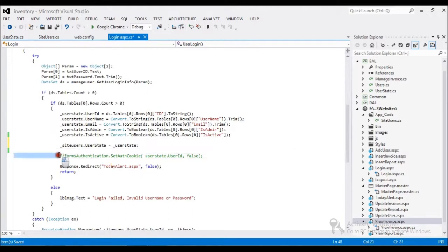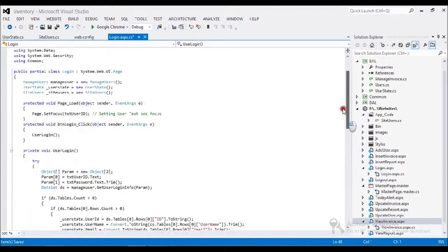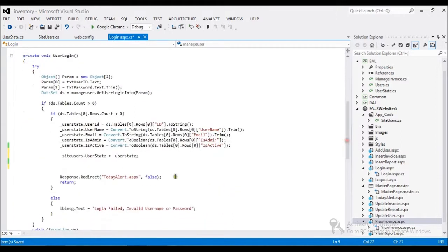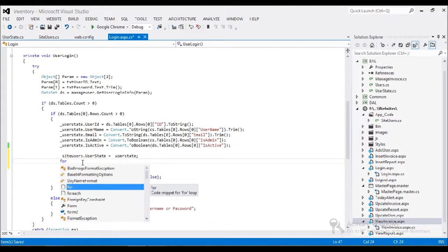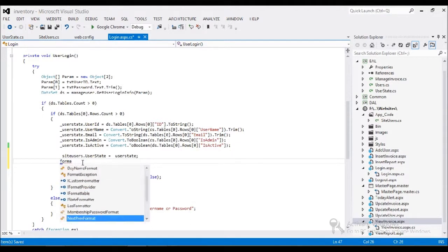Before enabling form authentication, you have to add the namespace called System.Web.Security — this is commonly used with web application-related things. Now with form authentication, we first need to authenticate the user.